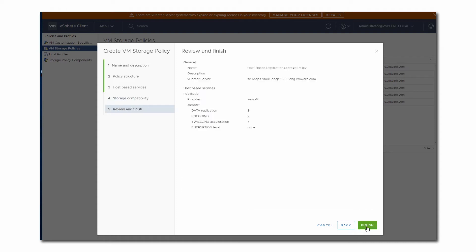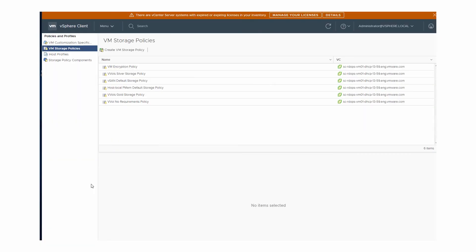After we finish defining the policy and attach it to a virtual machine, the policy will activate replication for the VM. In the second example, we create a storage policy that describes datastore-specific rules.